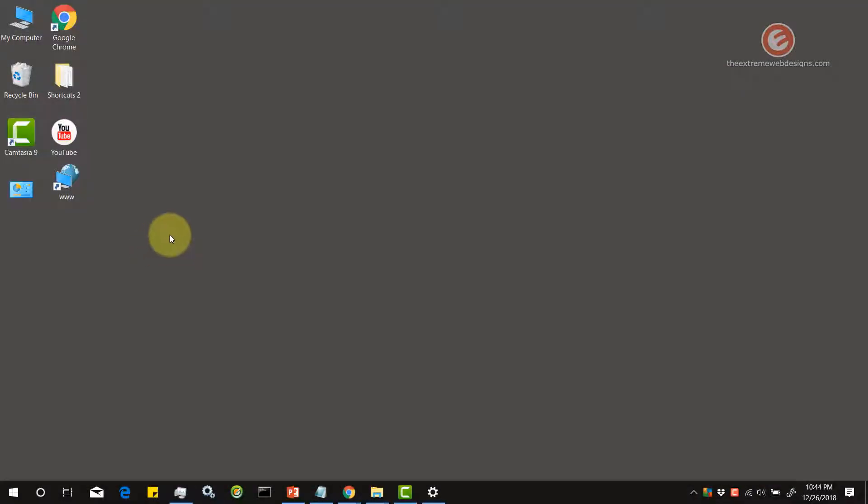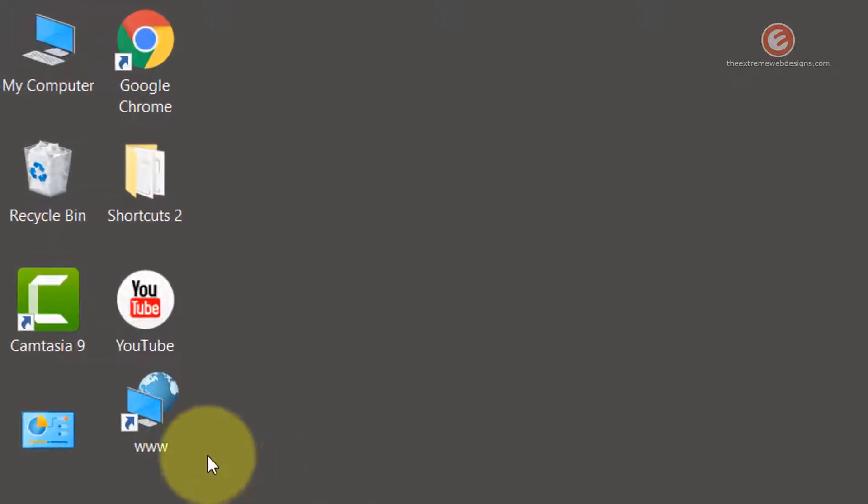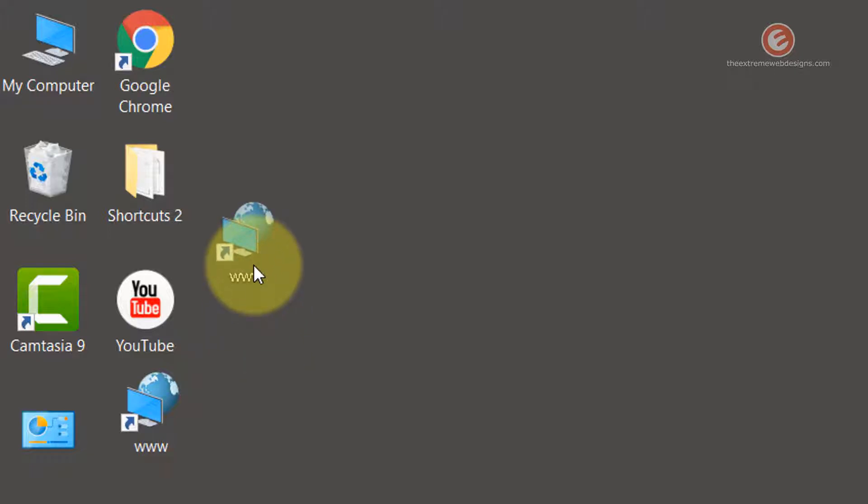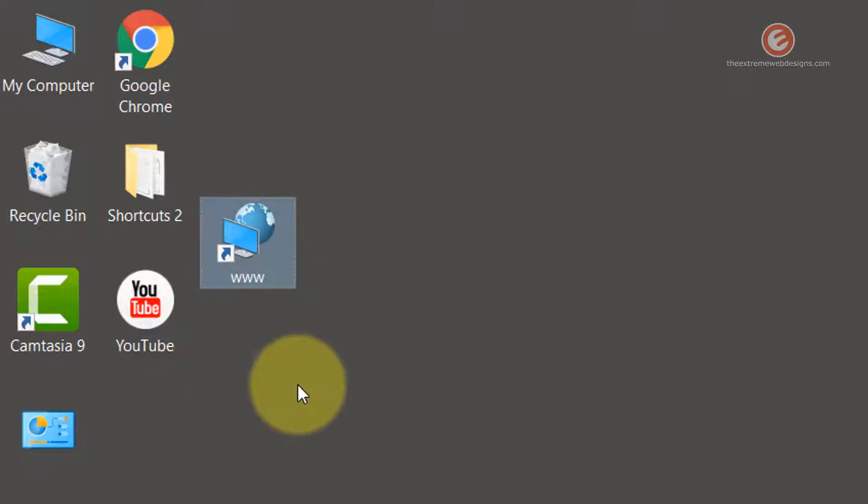Now that we are on the desktop, let me show you the preview of the issue. Notice that when I drag an icon between two rows and I leave it, the icon stays there.